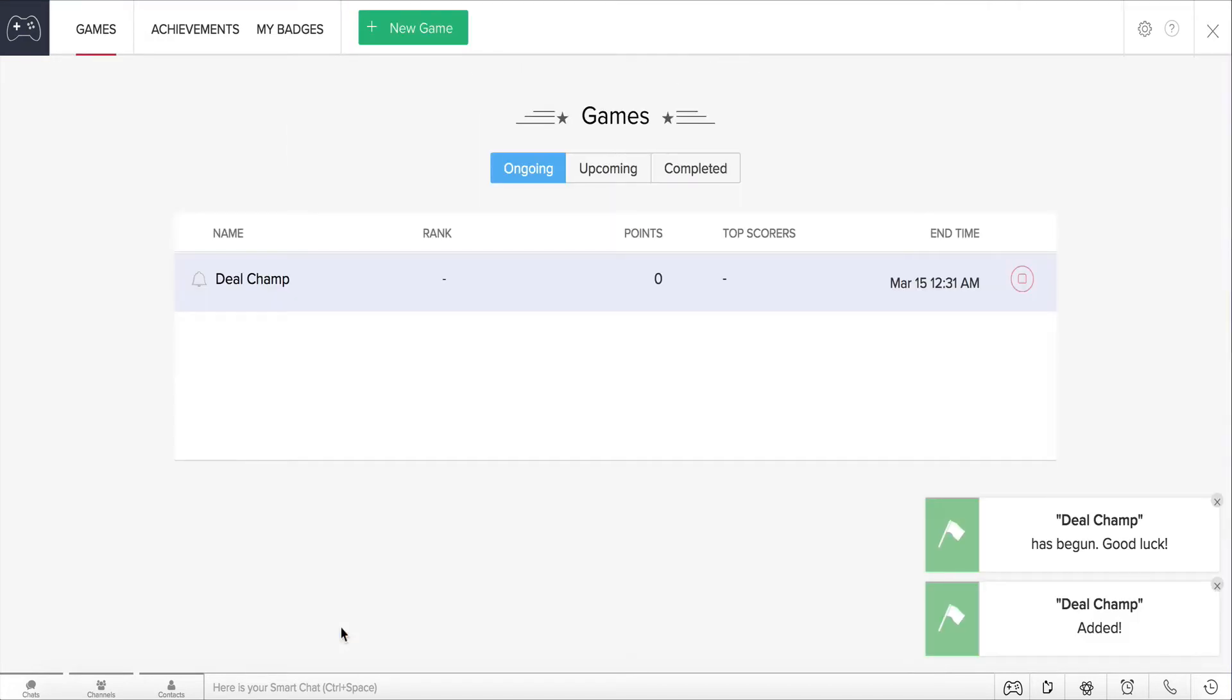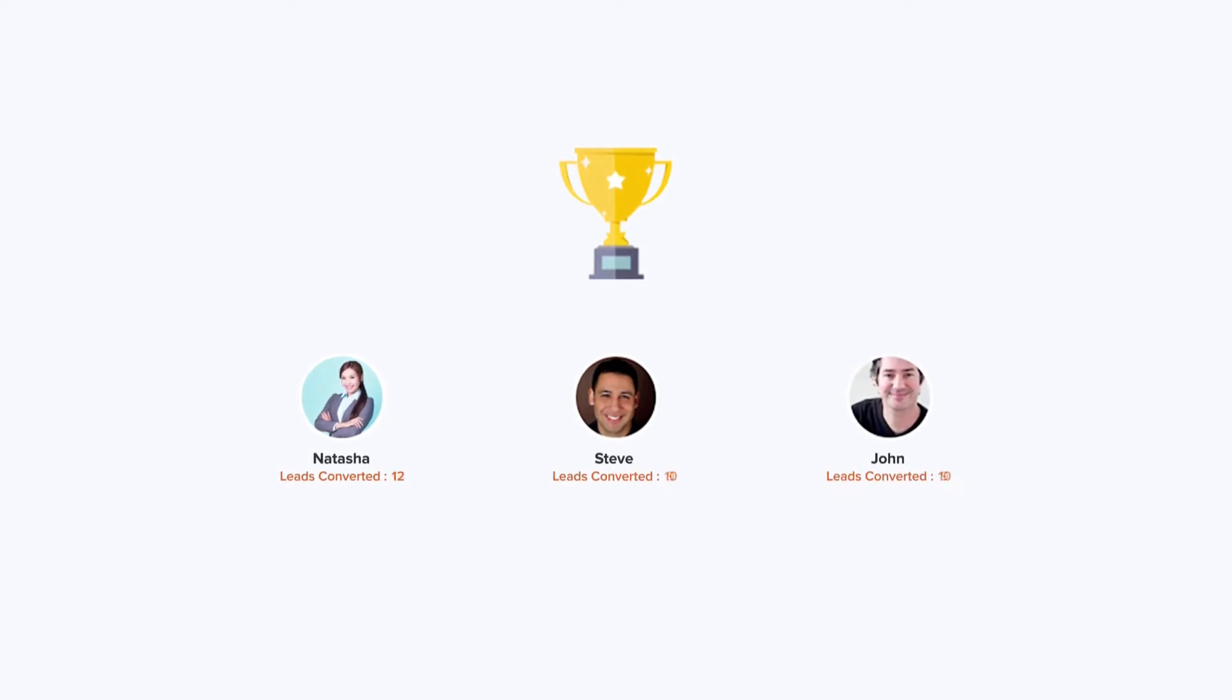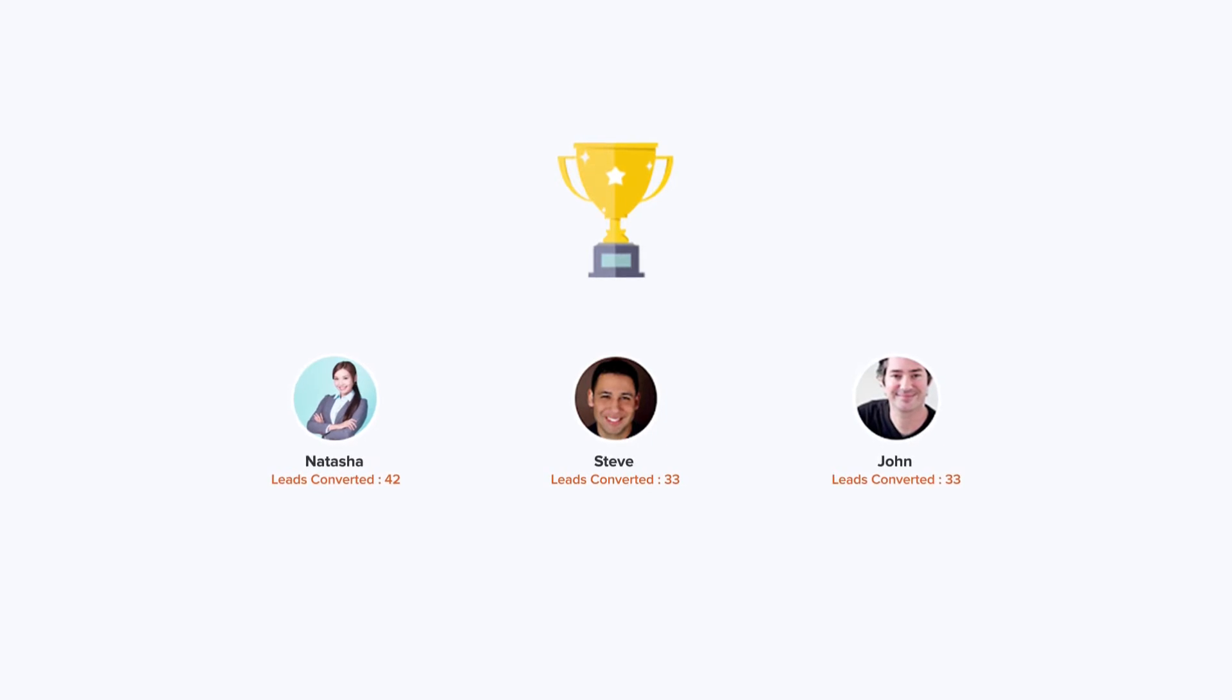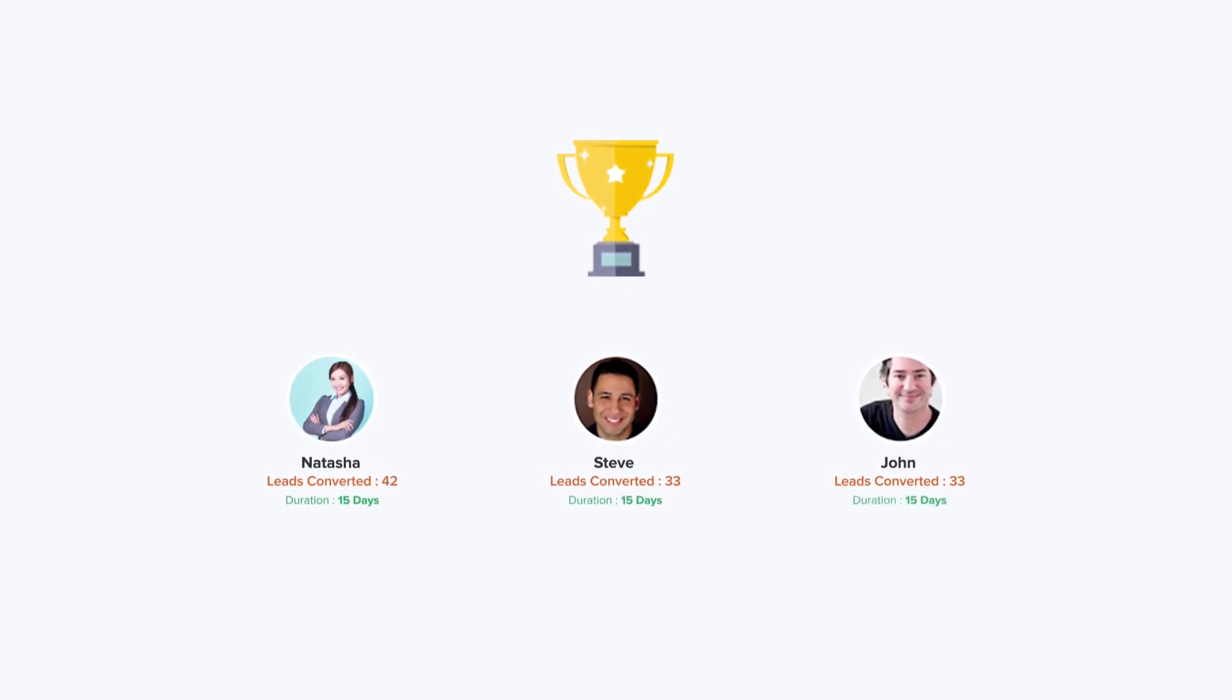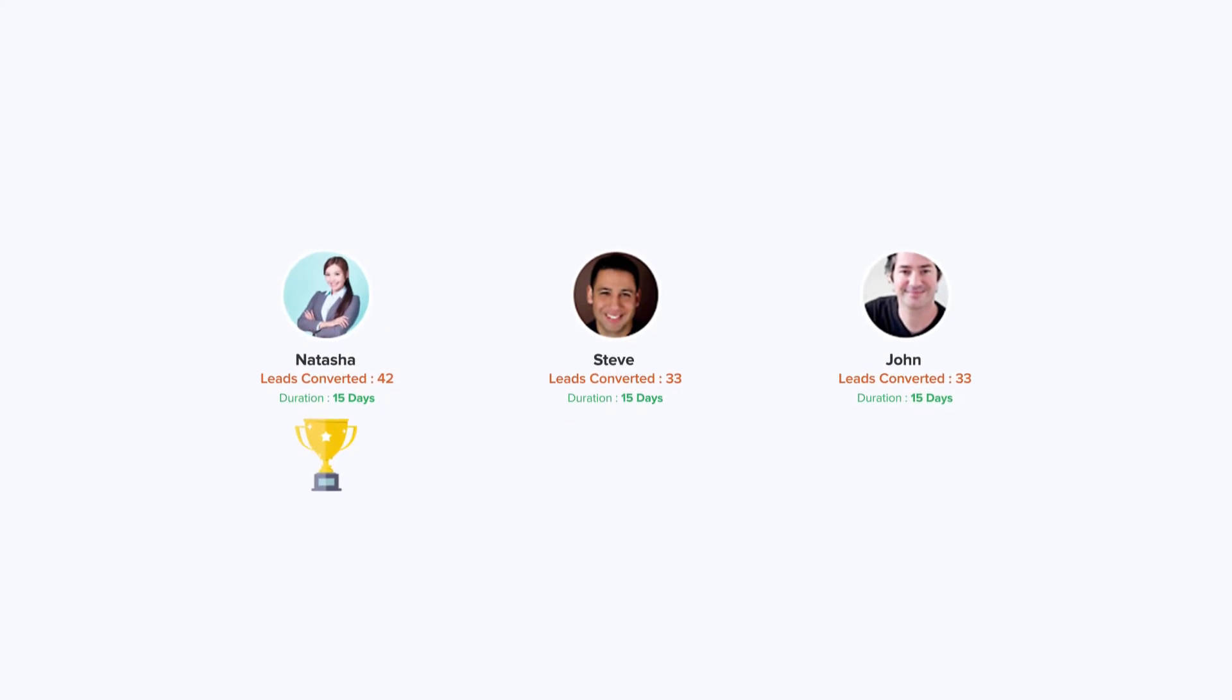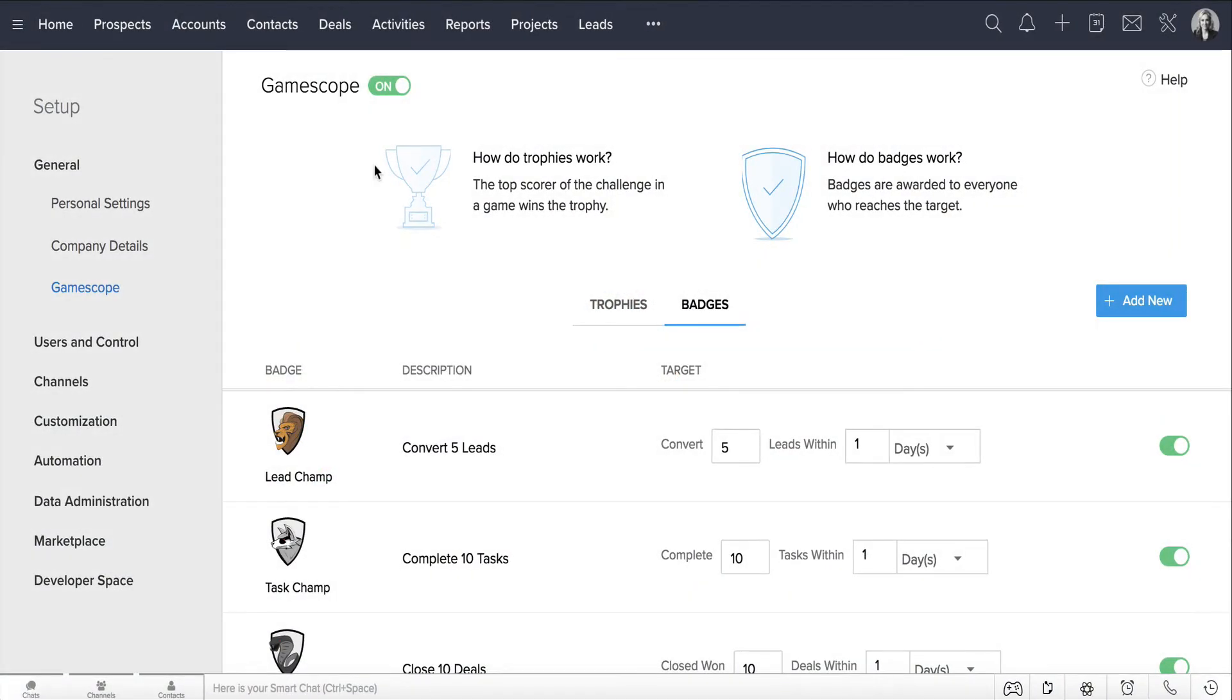Now that the game has been set in motion, James can set up the criteria for the trophies. Trophies are awarded to sales reps who score the most points in their respective challenges in each game. For instance, if a sales rep has converted the most leads within a specific time duration, he'll be awarded the trophy of Lead Speedster. The criteria for these trophies will be common across the organization.